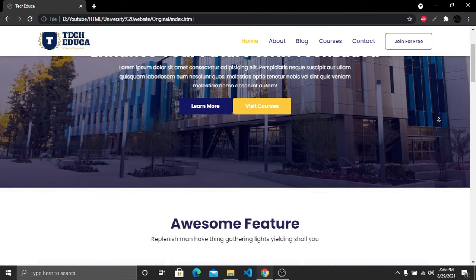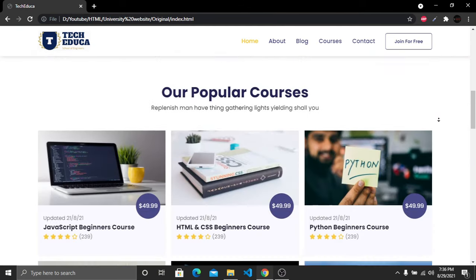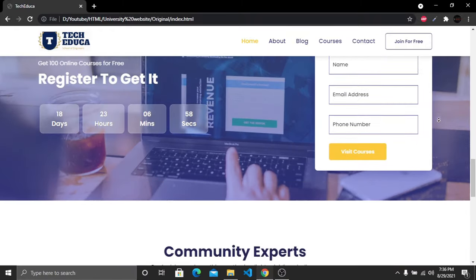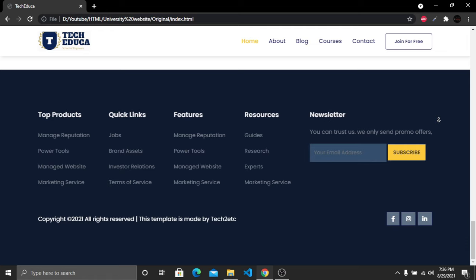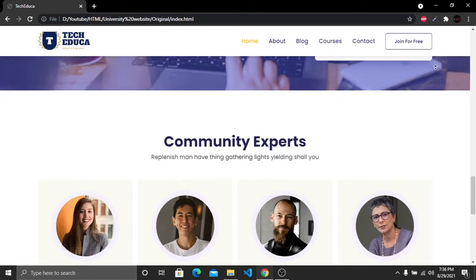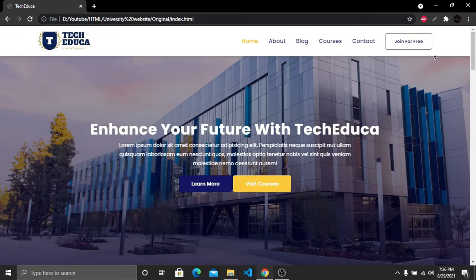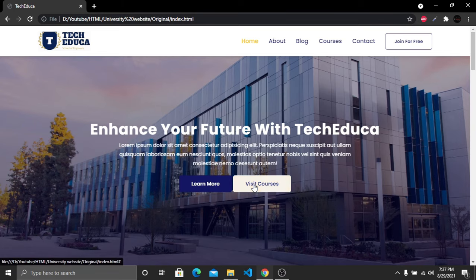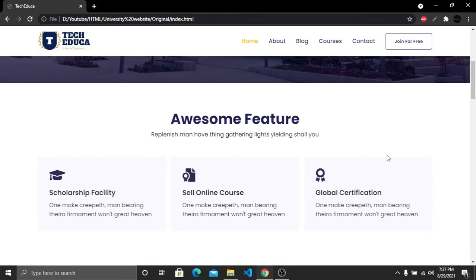Hi everyone, welcome to another HTML and CSS tutorial. In this tutorial we will create a responsive educational website or an online course website step by step using HTML and CSS. This is going to be a multi-page website. Let me show you the website we are going to create. It has a logo, navigation links with hover effects, a background image, a heading, a paragraph, and two buttons.